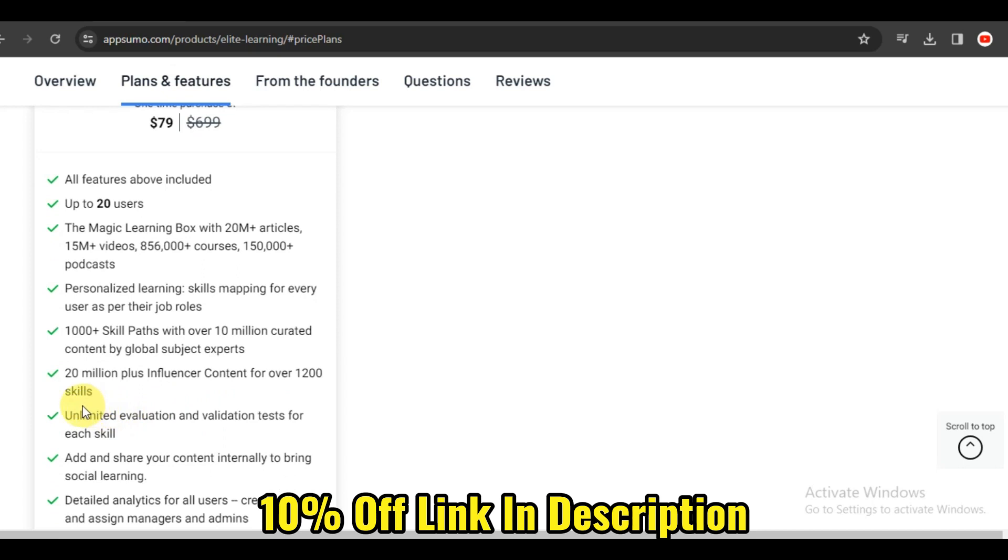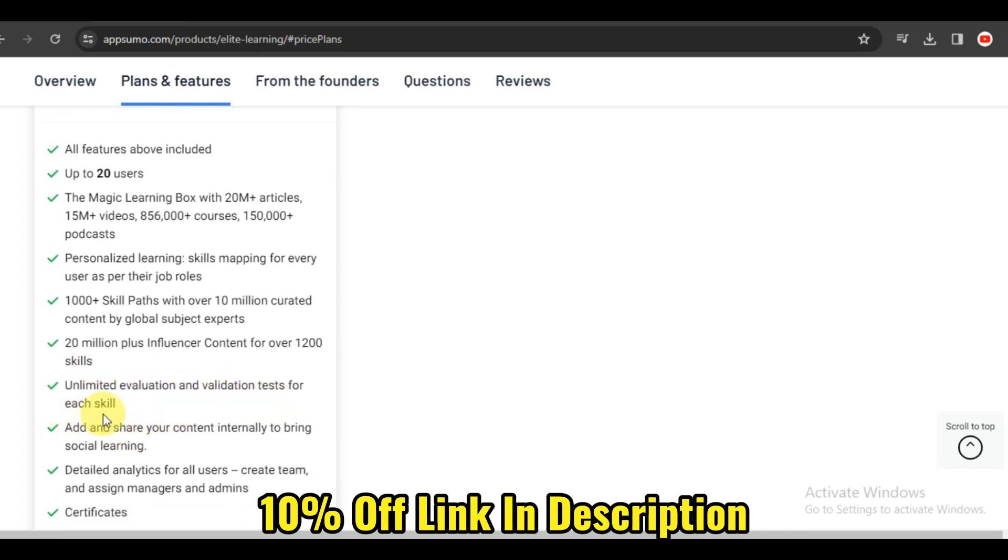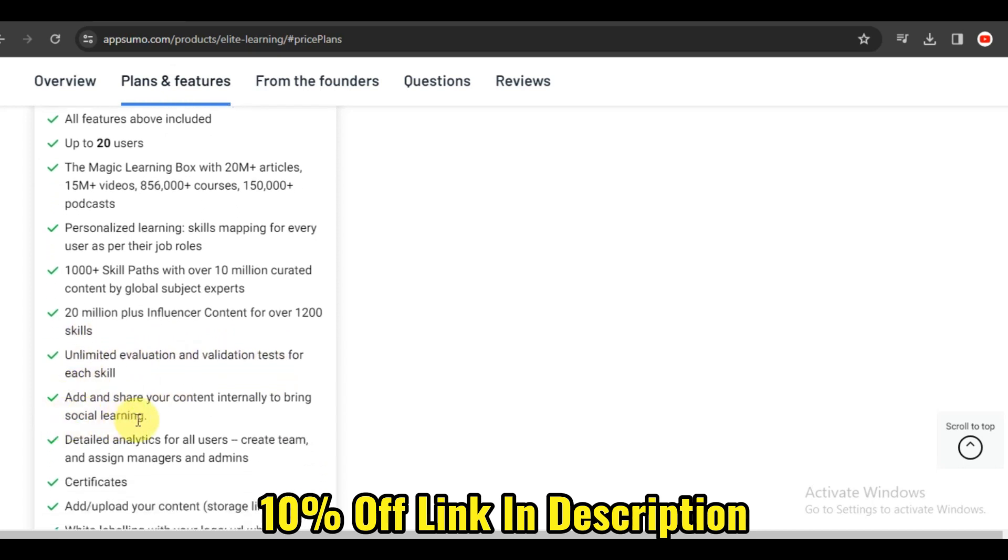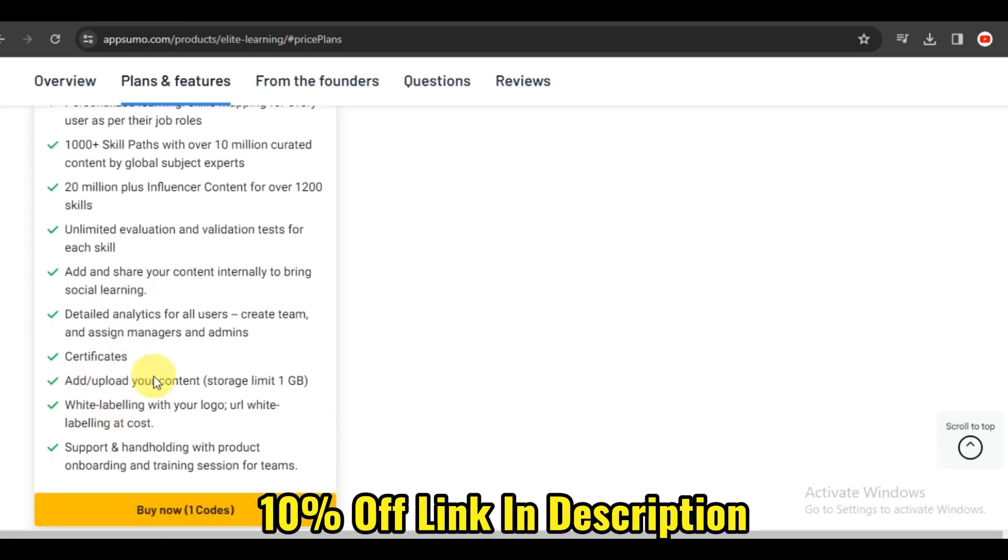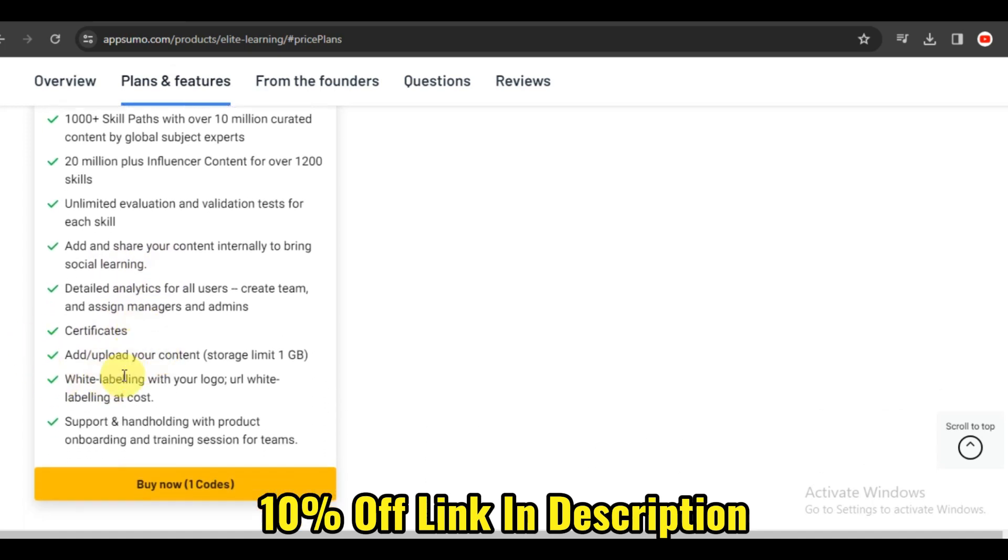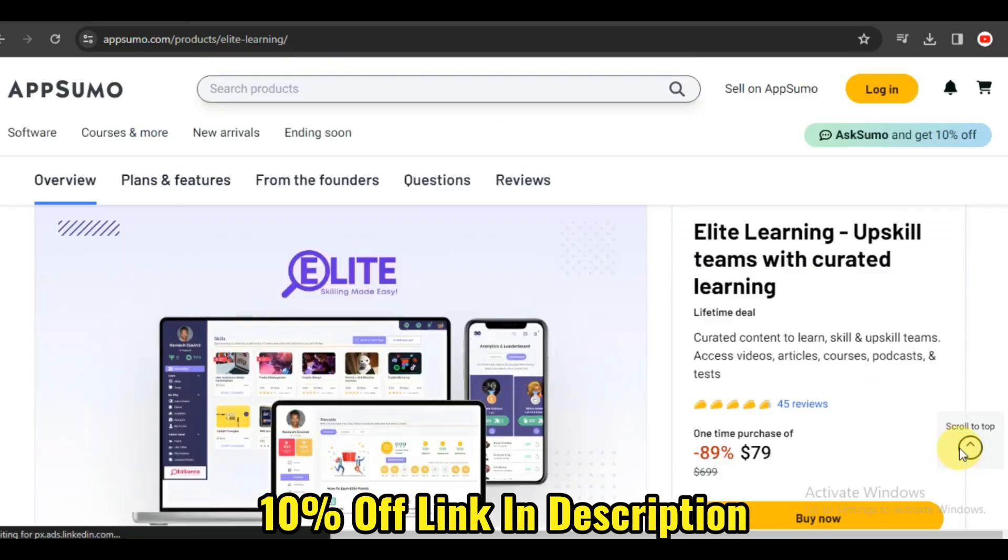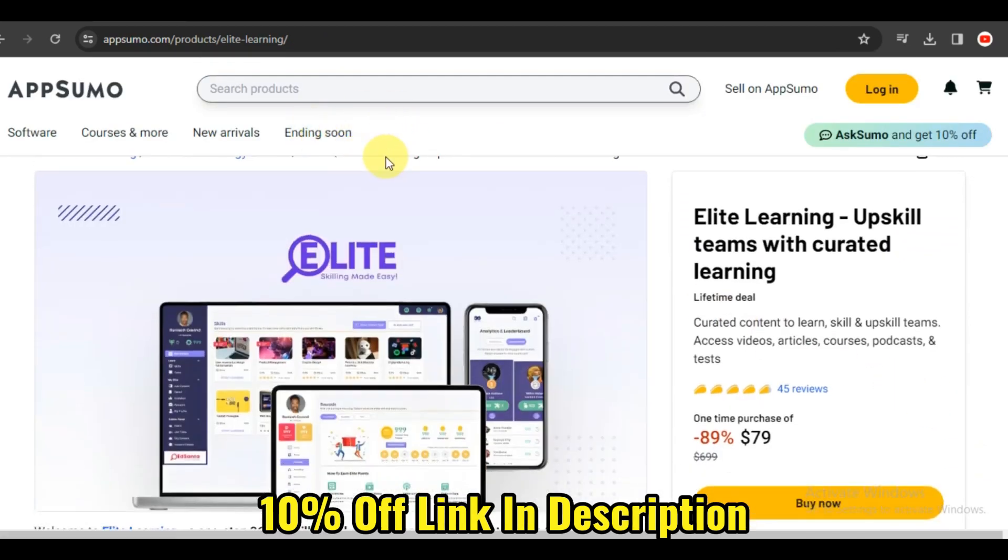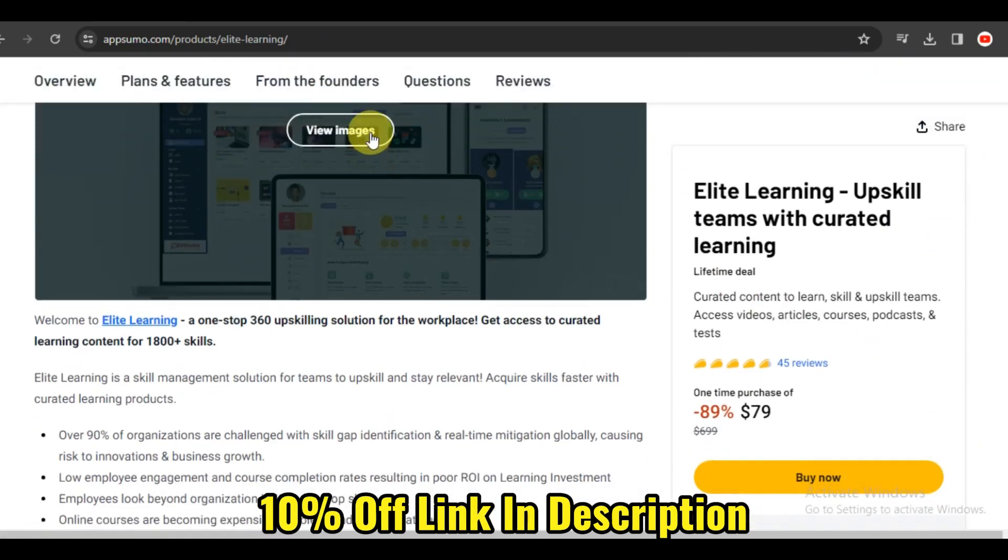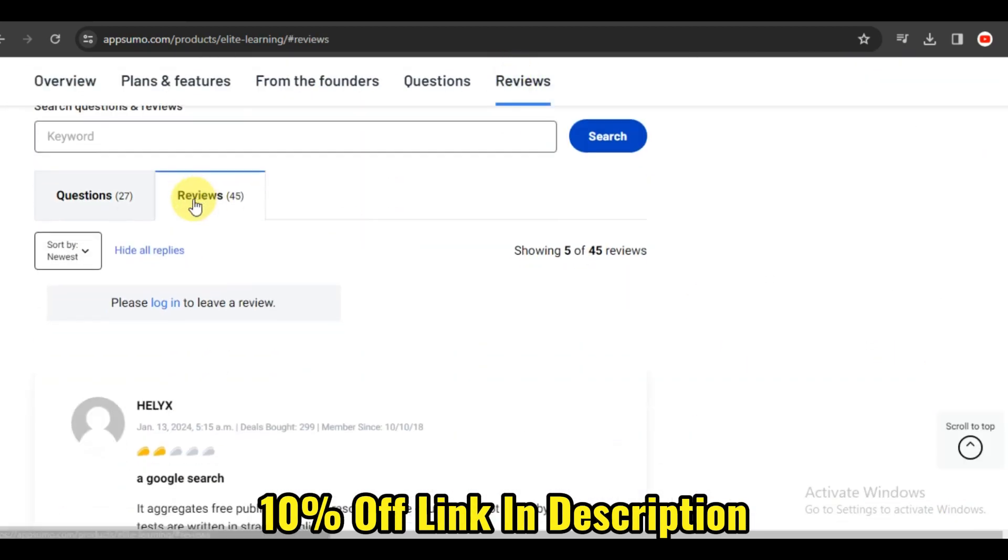There you have it, a comprehensive look at Elite Learning. Whether you're a healthcare professional, educator, or someone looking to expand their skill set, this platform offers features to elevate your knowledge and career. If you're ready to embark on a journey of continuous learning and professional growth, give Elite Learning a try.